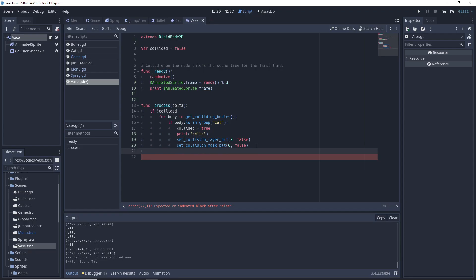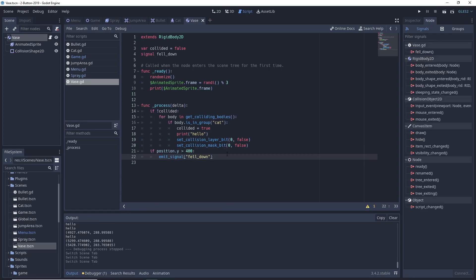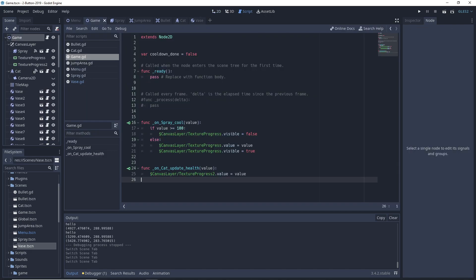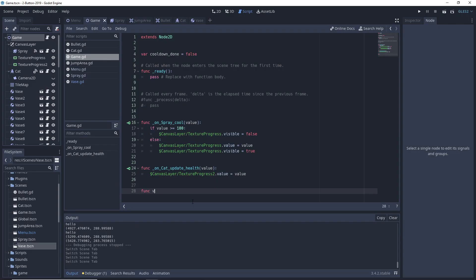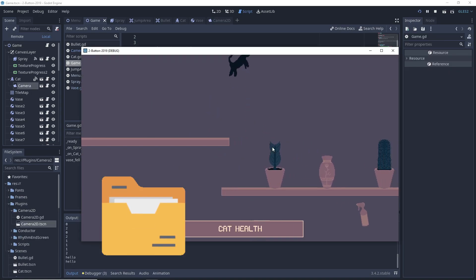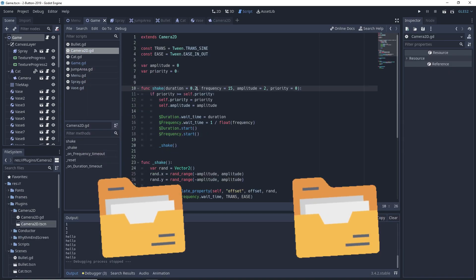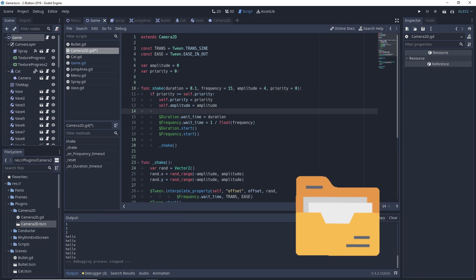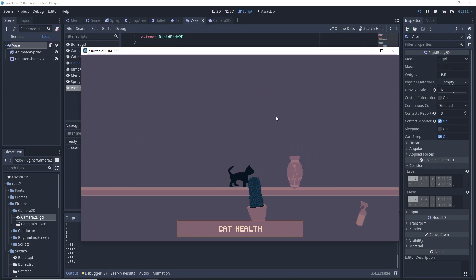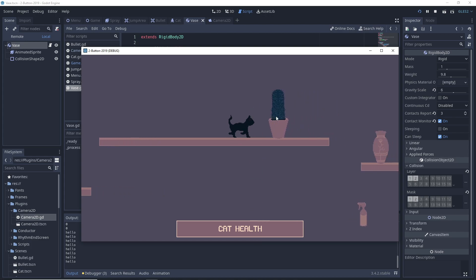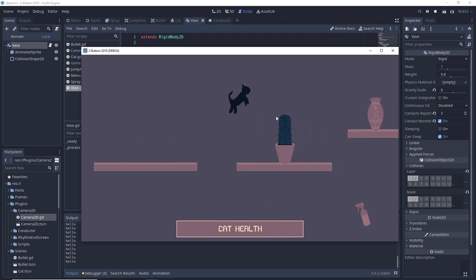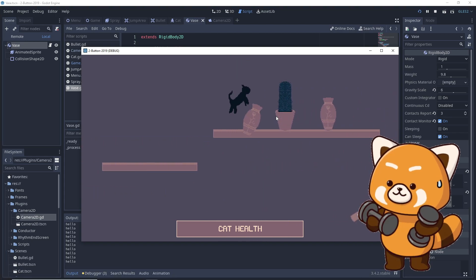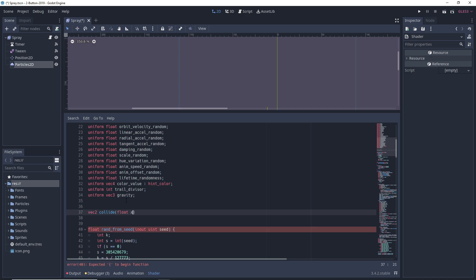Something that's really nice about screen shake specifically is that once you implement it once, you don't need to rewrite it ever again. Personally, I have this starter project folder that I just copy-paste every time I start a new game, and that's screen shake code I stole from Game Endeavor like a year ago. In addition, screen shake is just a really nice effect that adds a lot of weight to whatever just happened on the screen.